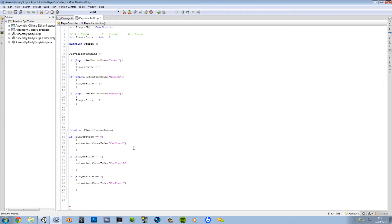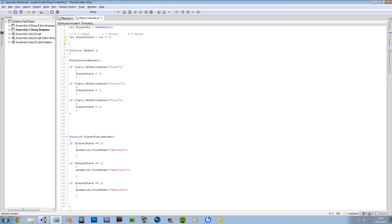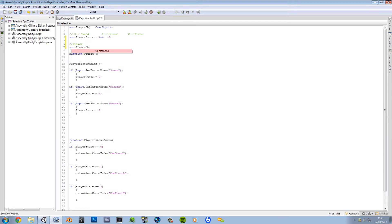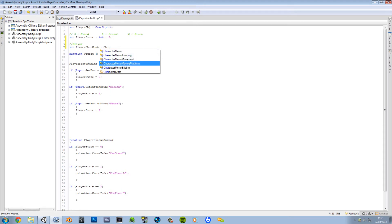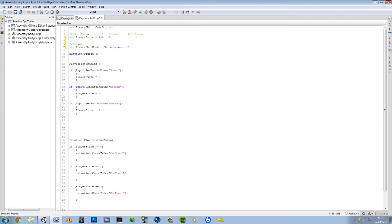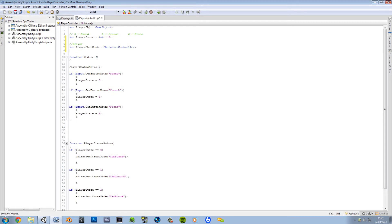Okay, so this is the script when we left it off. We're gonna go ahead and create a couple of variables. First variable is gonna be our character controller, which is pretty much the same. So player character controller, and then this is gonna be character controller.